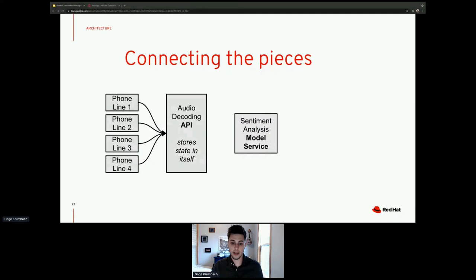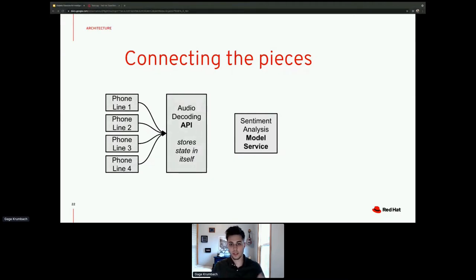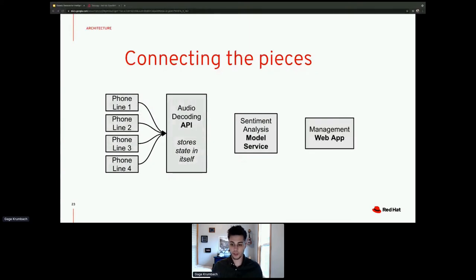We can do this with another model service — a sentiment analysis model. When the decoded text flows through this model, we get data like: is the call good or bad? Are they talking about cars or something else? This model service chunks the output into a data object that we can visualize in the web app, so as a manager I can look at all phone lines cumulatively.